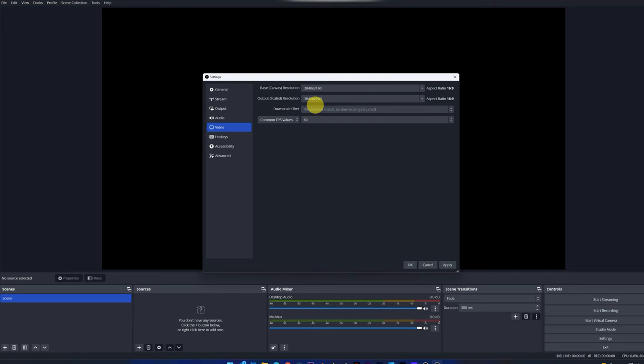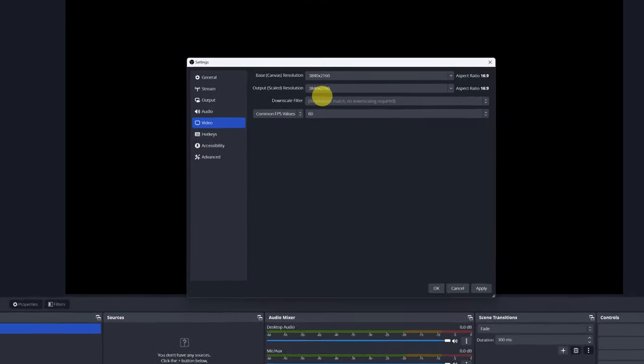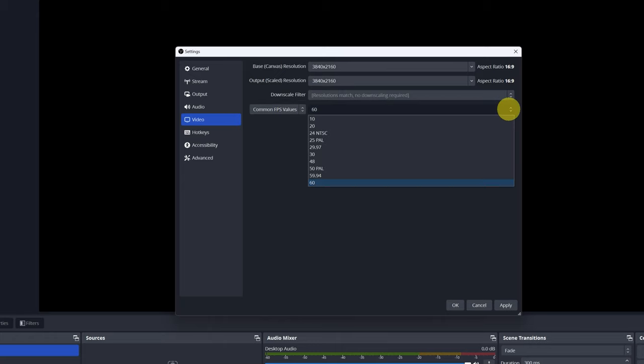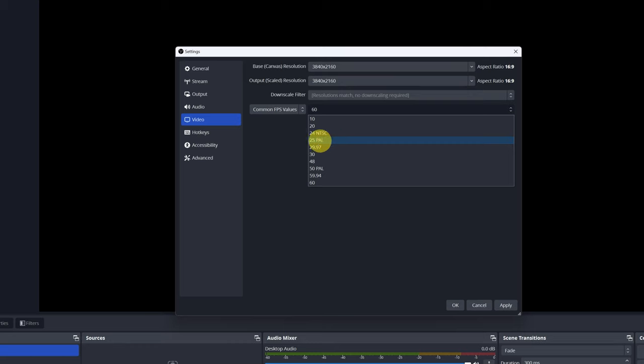Finally, we must choose how many frames per second we want to record the computer screen. This depends a lot on the type of content you record. You can record the screen at 25, 50, 30, 60 frames per second.